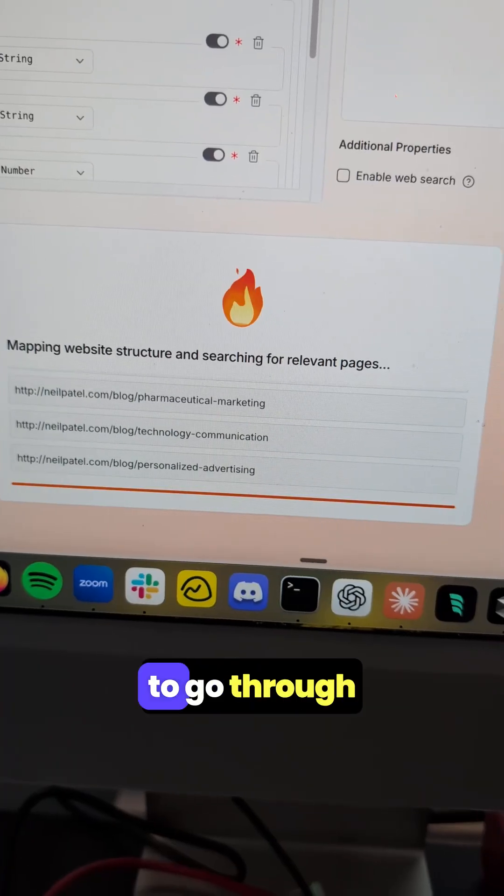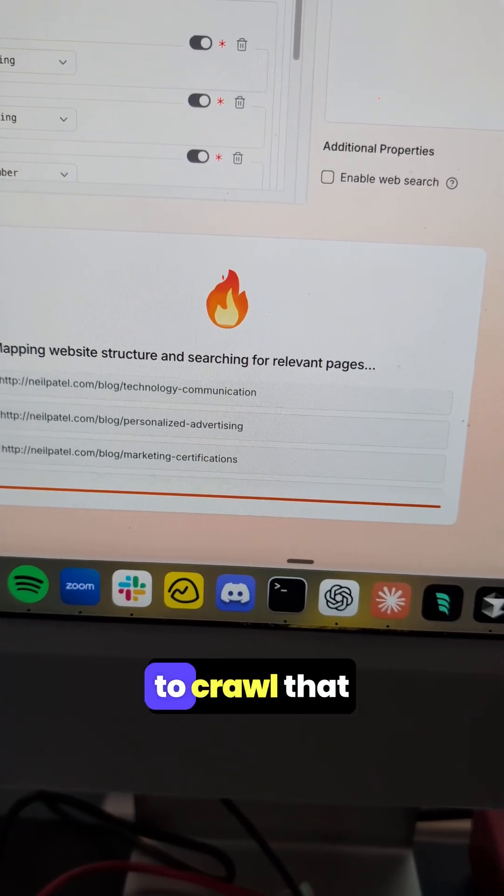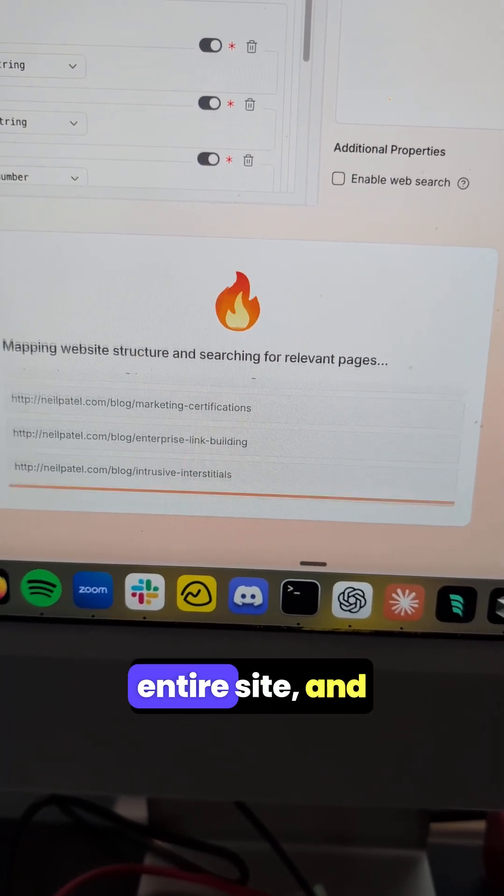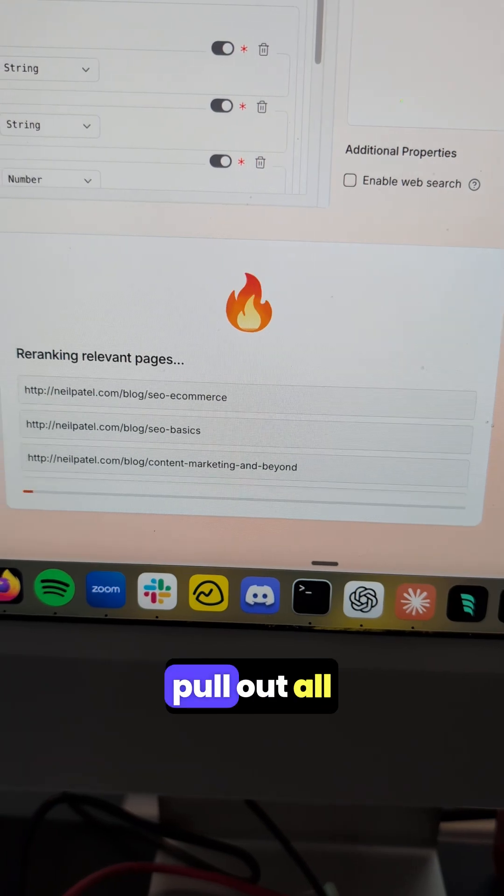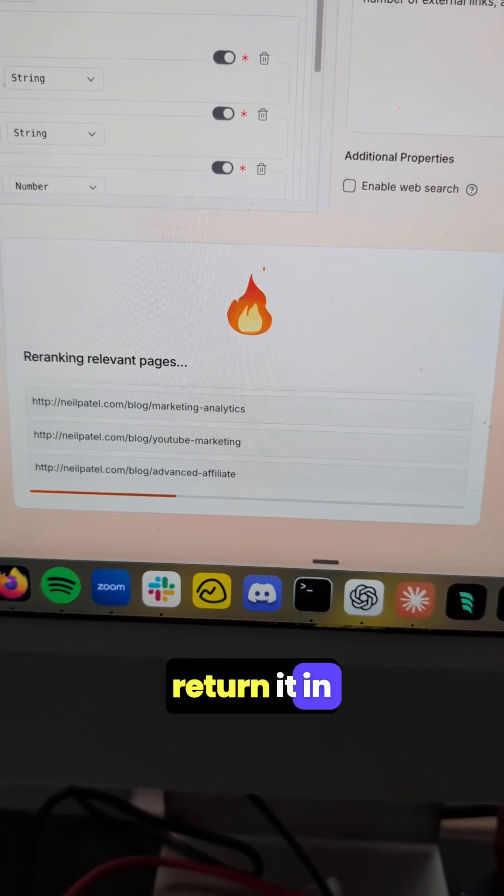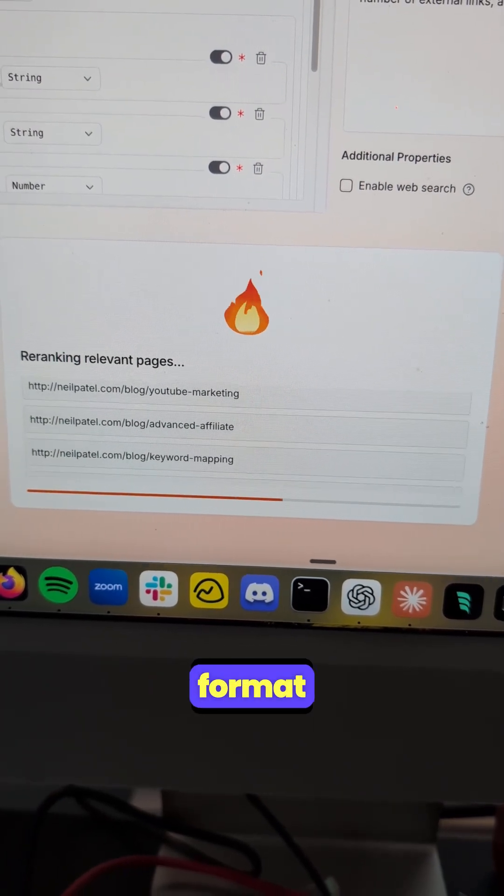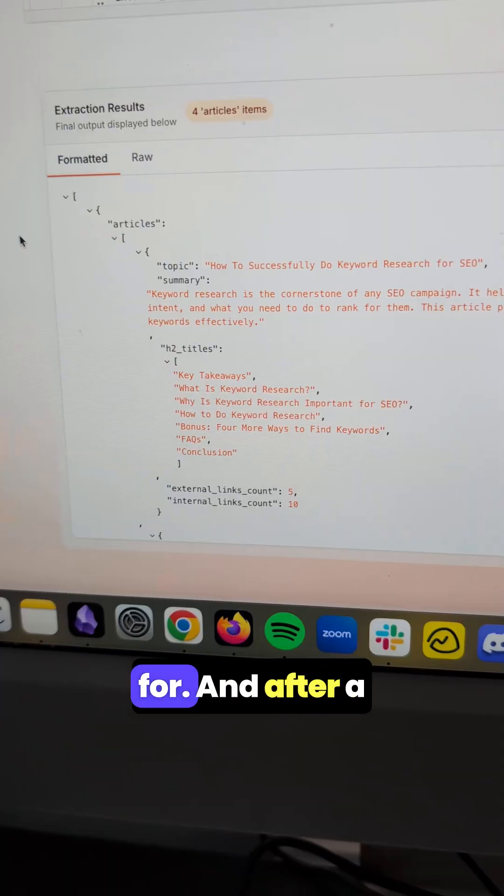Now it's going to go through and crawl that entire site, pull out all the data you asked for, and return it in exactly the format you asked for.